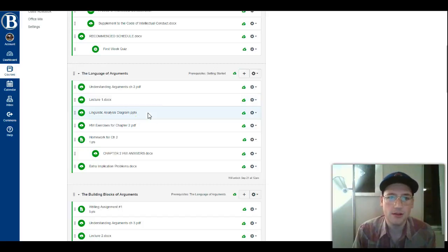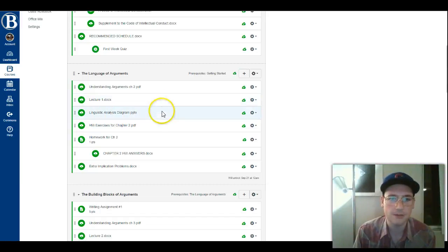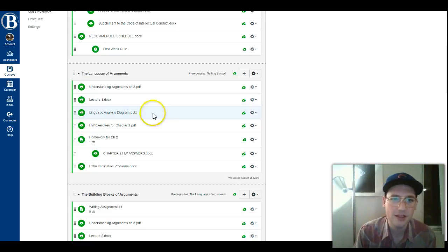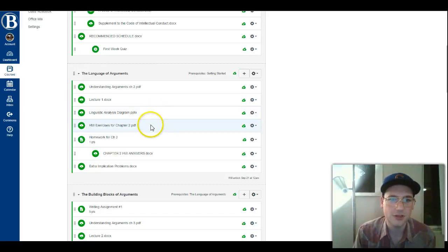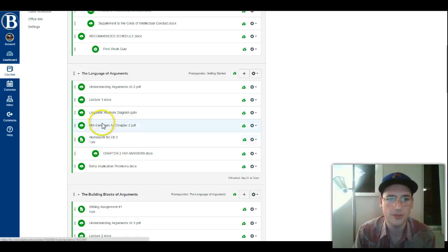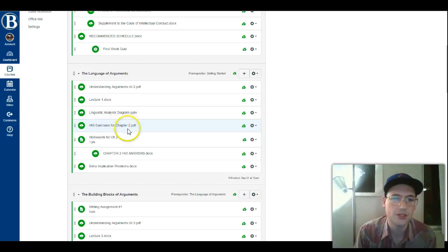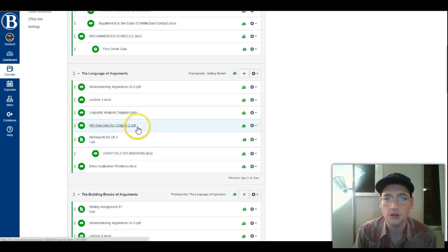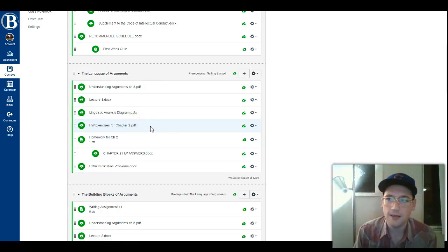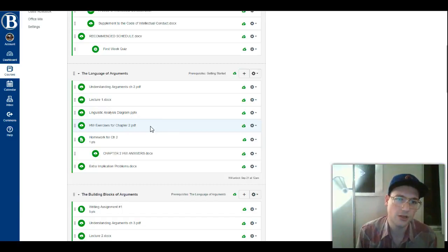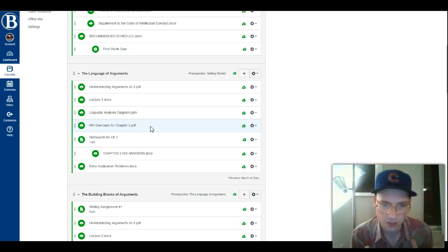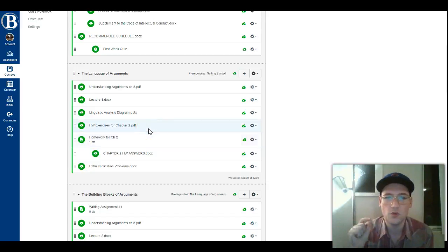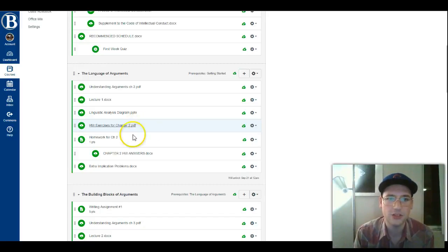There will sometimes be supplementary files, like a linguistic analysis diagram — just a little picture illustrating something I'll be lecturing on. Over the years I've had students make guides, or I've made them myself, so you'll see some of those filtering in as we go. There will be a homework assignment, and there's also a document called Homework Exercises for Chapter Whatever — a PDF with scans of all the exercises from the textbook, so that if you've got different editions of the text it won't be confusing which exercises you're supposed to be doing.